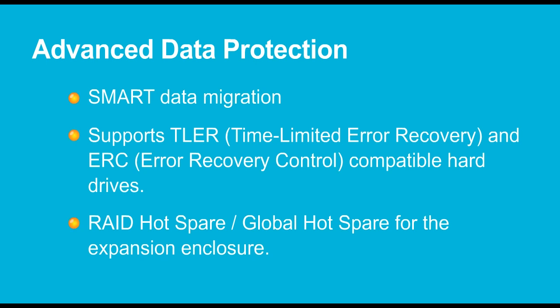RAID Hot Spare and Global Hot Spare for the expansion enclosure are supported as well.